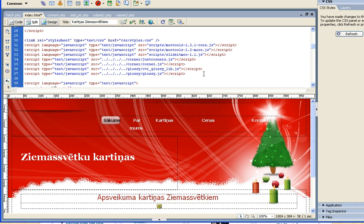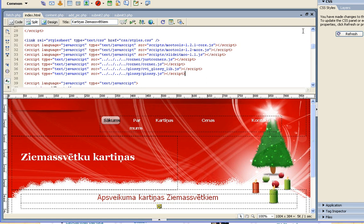I uploaded the codes to the internet. Now I need a script added to the picture — it's actually a class. I'll check it again on the page.